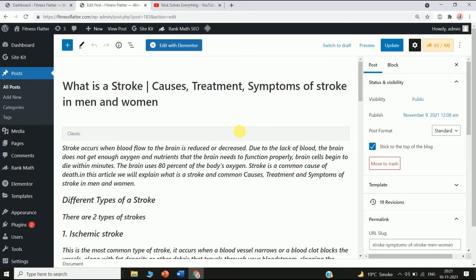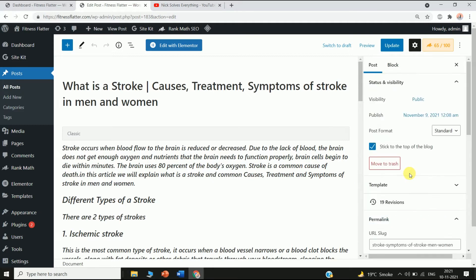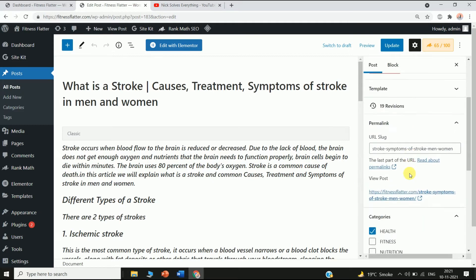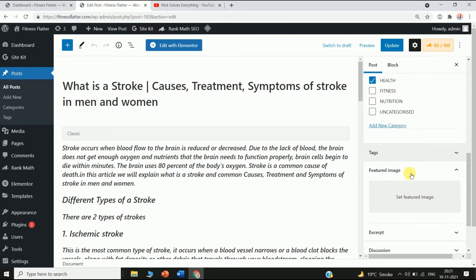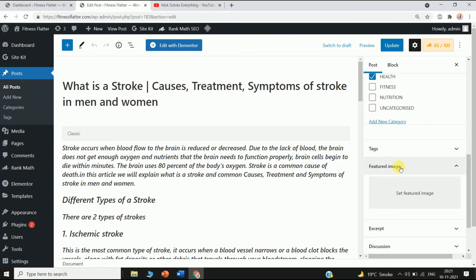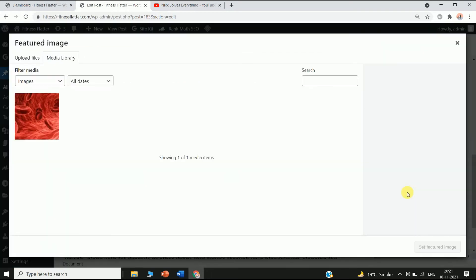Just wait for a few seconds. Here you can see this is my article, and on the right corner you can see all the options. Just scroll down and you can see the Feature Image option here.